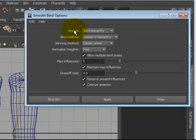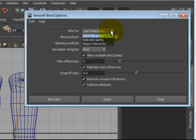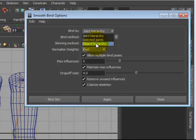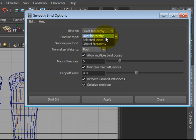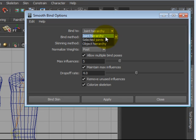When you click on the Bind To you'll see a few options: Joint Hierarchy, Selected Joints, and Object Hierarchy. Joint Hierarchy will bind every joint in the hierarchy that you have selected to your object. It doesn't matter if you select the beginning or the end of the hierarchy, it'll do the entire hierarchy.